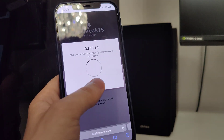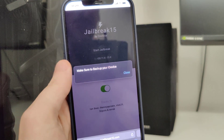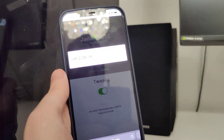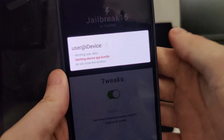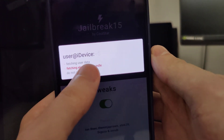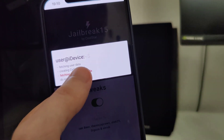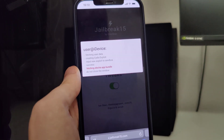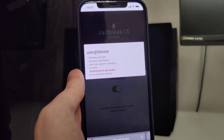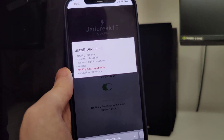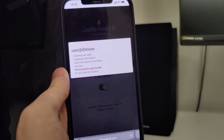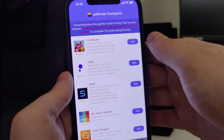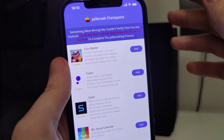Let's confirm, and just in case, make sure that you've backed up your device. Now it will start fetching the Electra app bundle and create the Cydia exploit, which will give us Cydia and help us access a bunch of new apps which are not available on the App Store.